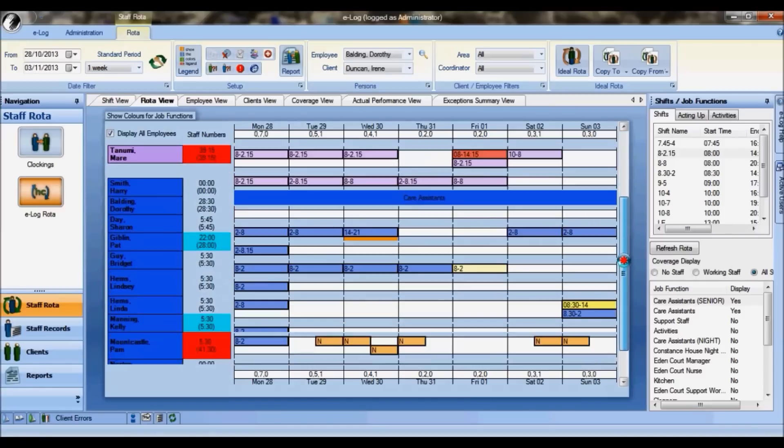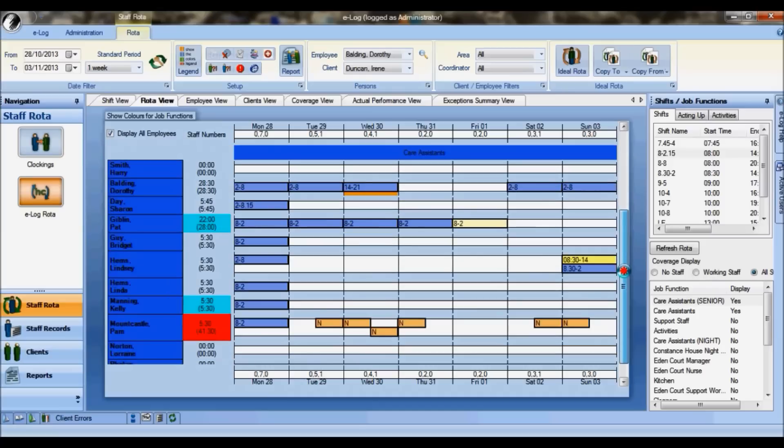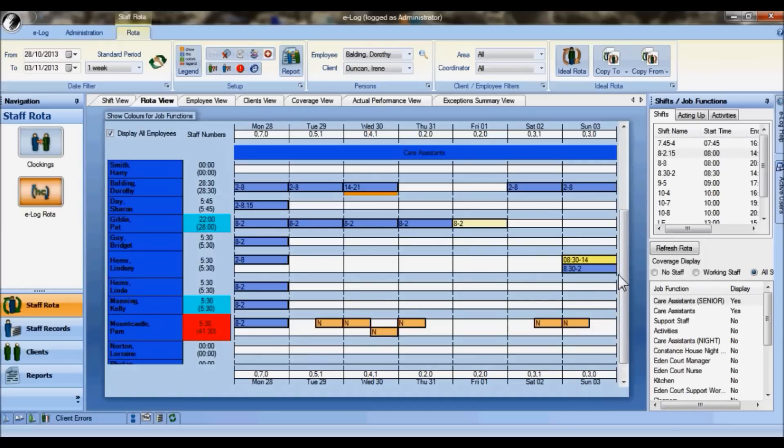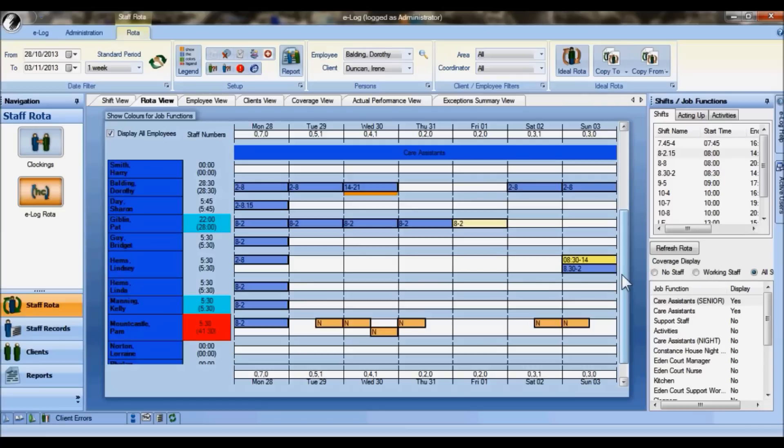To conclude, we can see it's very easy to add shifts. The system will keep details of holiday and sickness and indeed training records as well. Staff can work over midnight, can work night shifts, staff can work in multiple job functions and can be paid at different rates in each of those job functions. You can also record contracted hours and be able to monitor those, and indeed pay people at extra rates if they go over those contracted hours within the system.